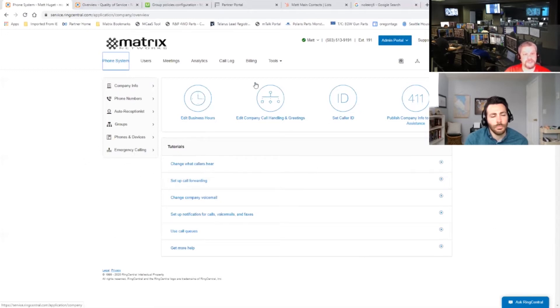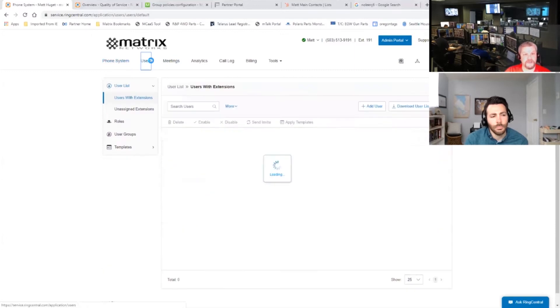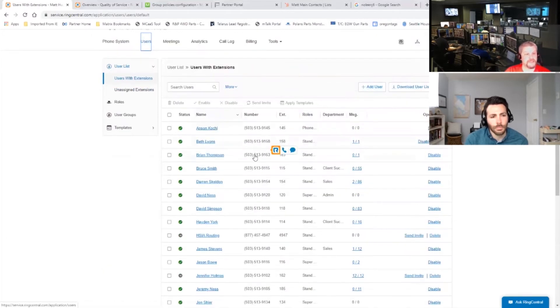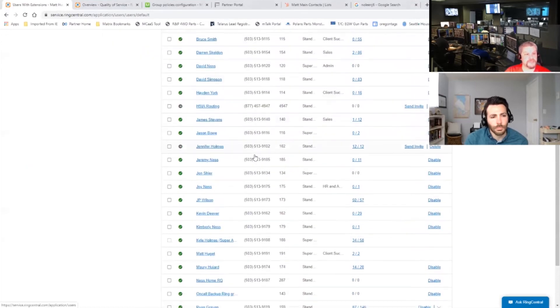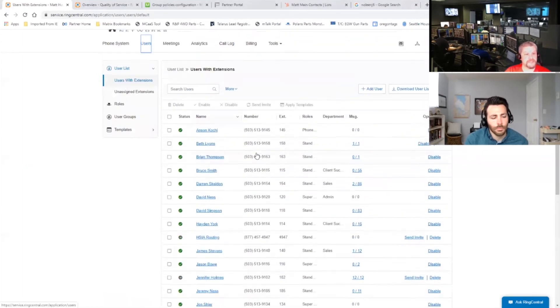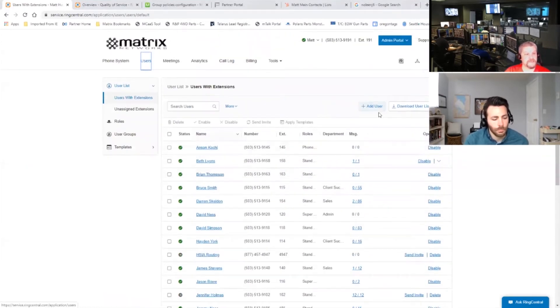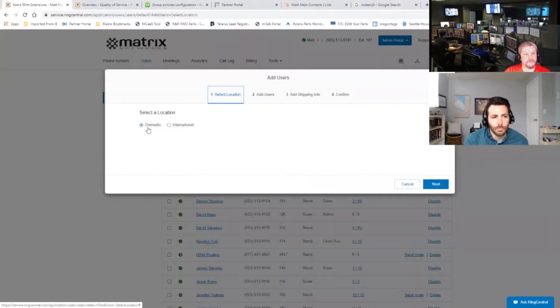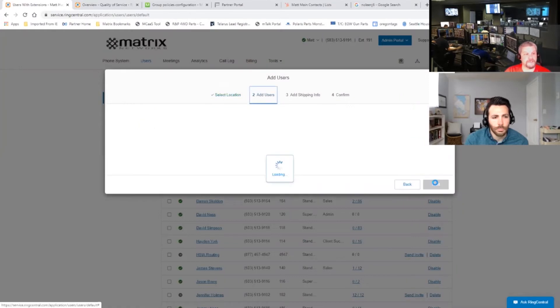So to give us access, we start off by going to users. The first thing we're going to do is hit add user. As you can see, we have all of our employees at Matrix Networks in this list. It's going to pop up a screen. Domestic is fine. Select location and we hit next.